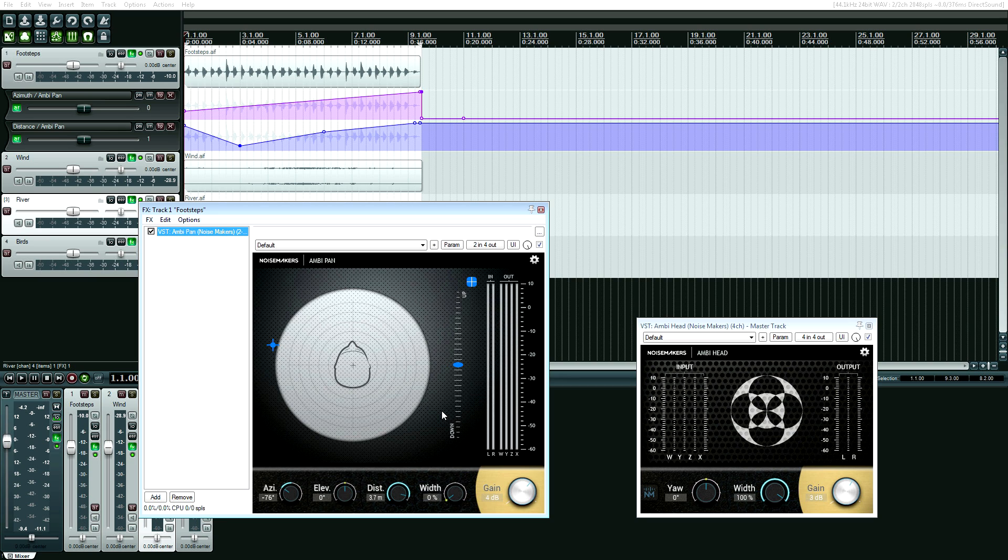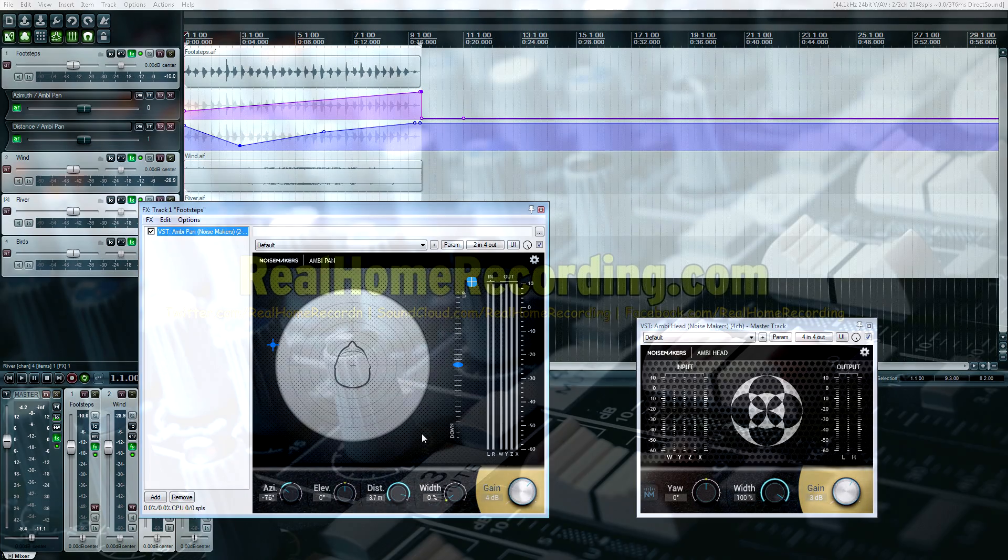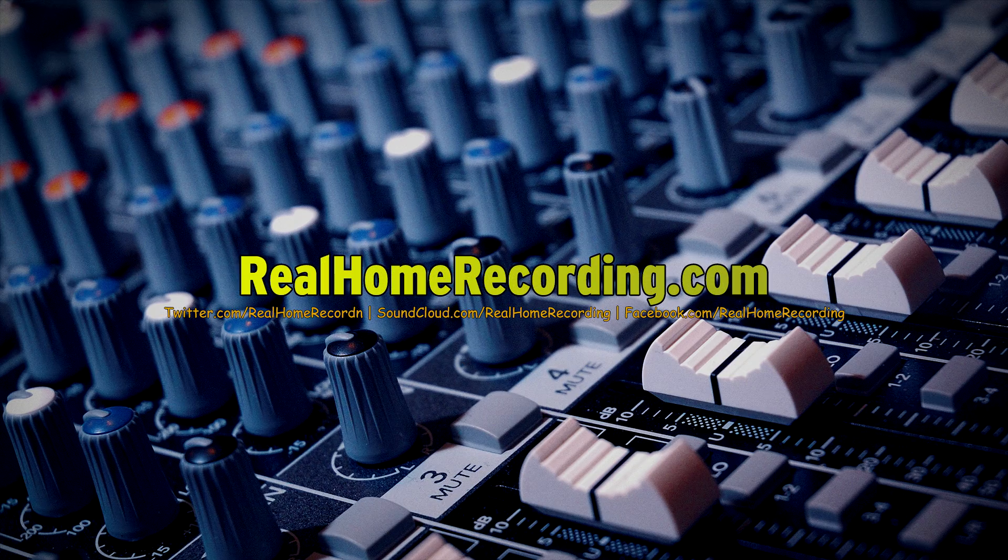check out these plugins, check out their tutorials, read the manuals and have fun. And that's really all I can say is try to have fun doing this and make some awesome audio. This has been Adam for realhomerecording.com.